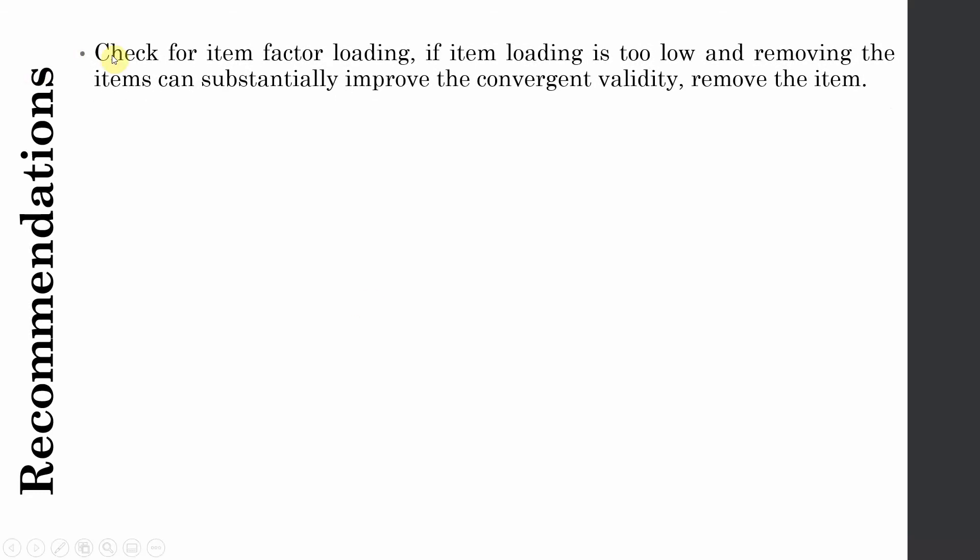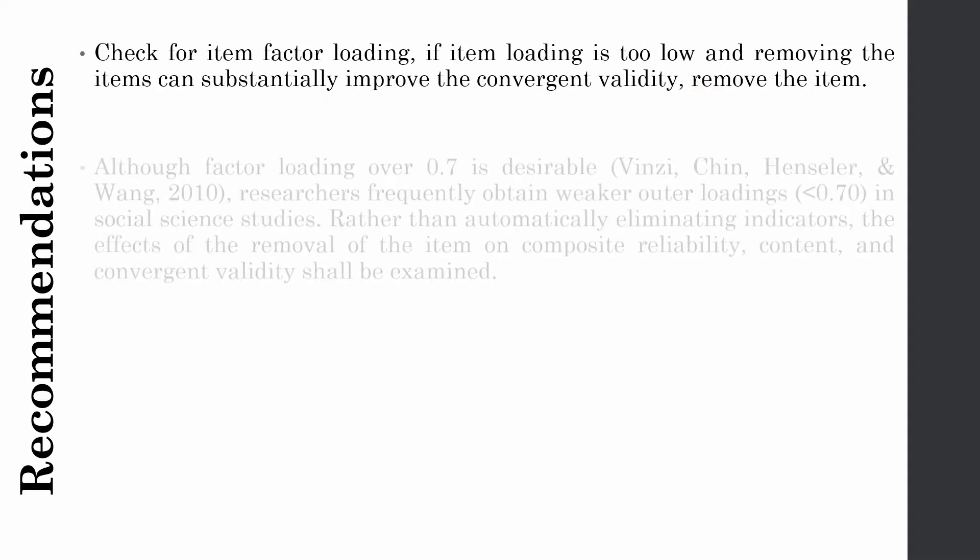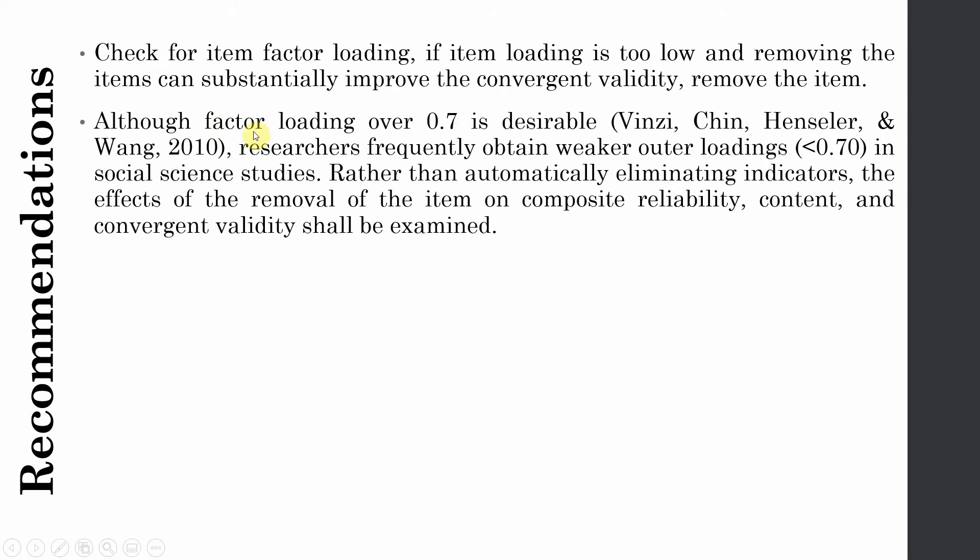Now what are the recommendations? The first thing is to check for item factor loading. If the item loading is too low and removing the item can substantially improve the convergent validity, you can remove the item, but you have to be cautious. Although factor loading over 0.70 is desirable, researchers frequently obtain weaker outer loadings in social science studies. So rather than just automatically removing an item with low loading, you should be considerate that an item shall only be removed if it significantly improves composite reliability and convergent validity. But if it is not improving the composite reliability and convergent validity, you should be cautious in removing the item.